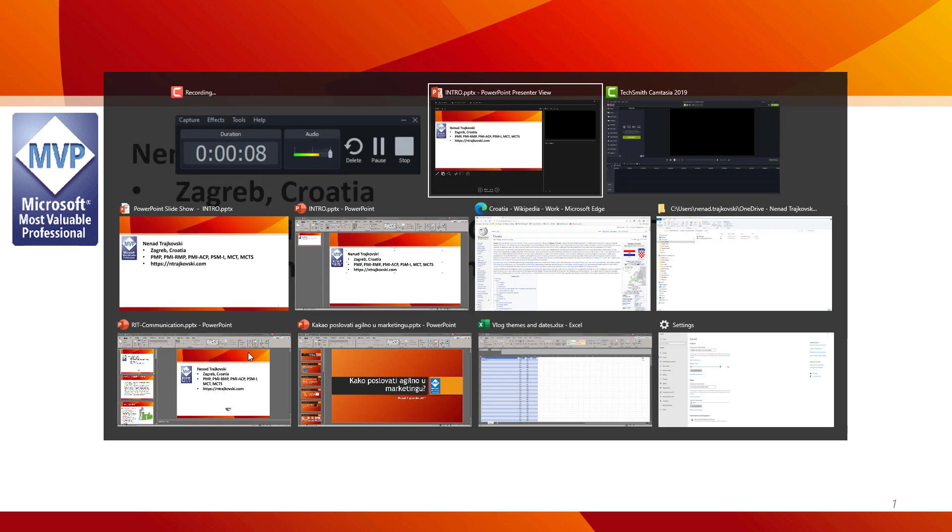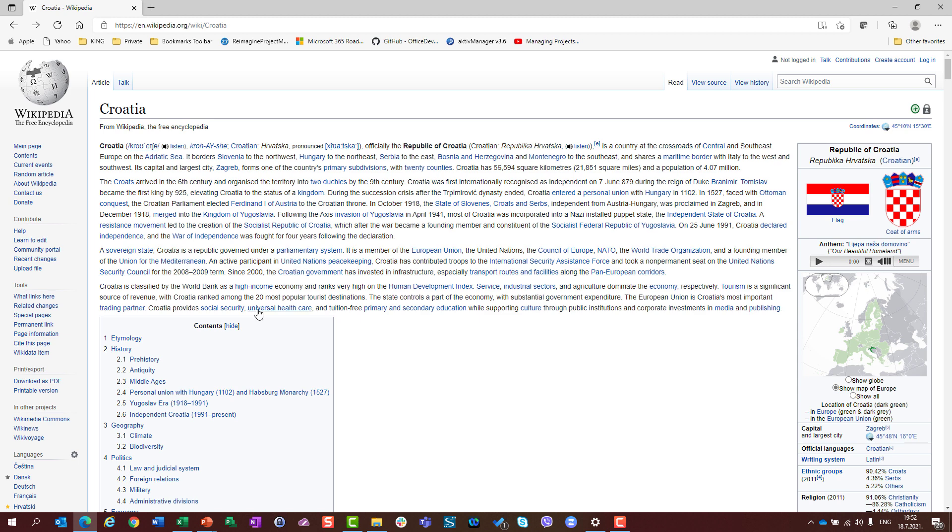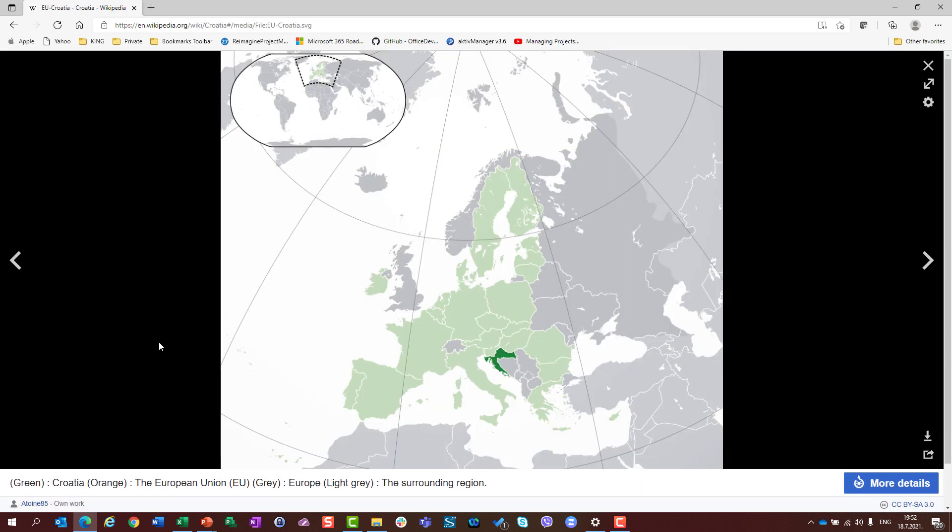If you ask yourself where it is, let's go to Wikipedia. You will find that the Republic of Croatia is in the heart of Europe. Let me show you the map so you can see Europe, you can see Croatia. I'm from Zagreb, its capital. Maybe you know my country by its famous football team.